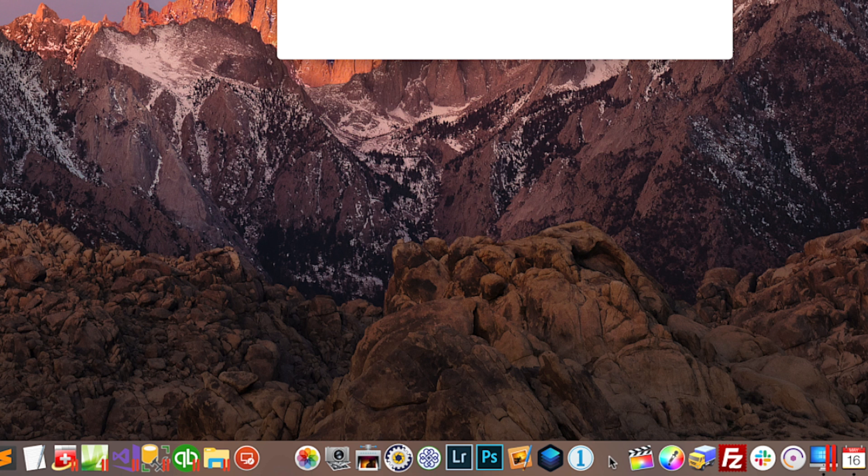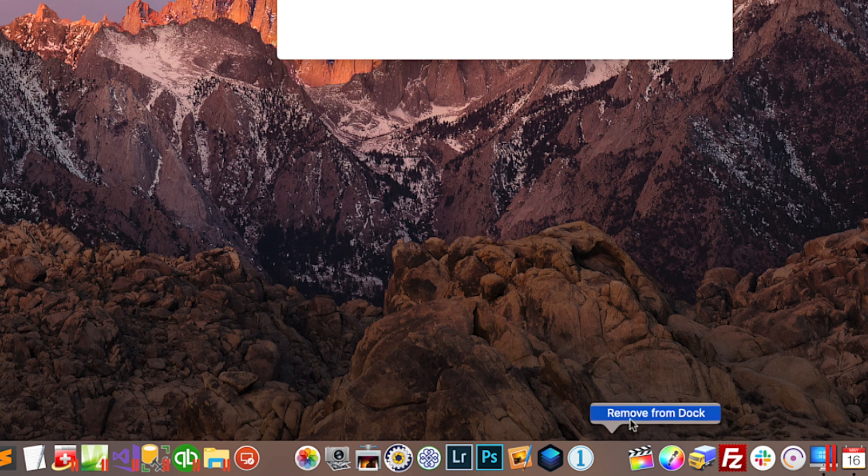And again, if you don't like these spacers anymore, you can get rid of them by hovering your mouse over the space, right-clicking, and then selecting remove from dock. How awesome was that? Try it out on your Mac. I hope it helps you stay better organized.